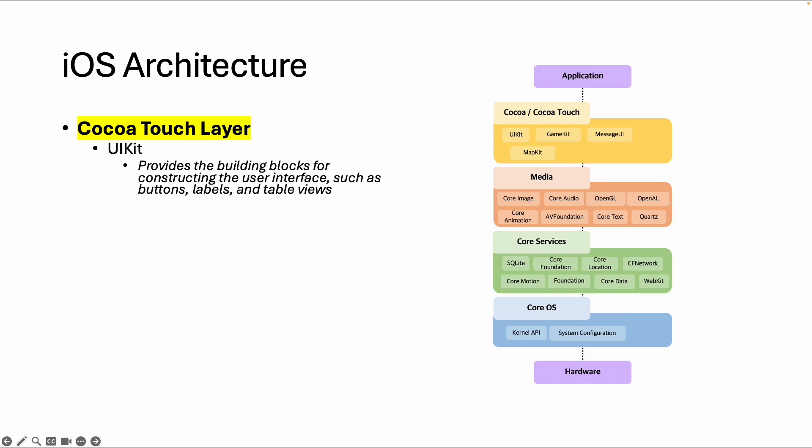The most important frameworks are the user interface kit, which contains all the building blocks for the user interface, such as buttons, labels, forms, table views, etc.